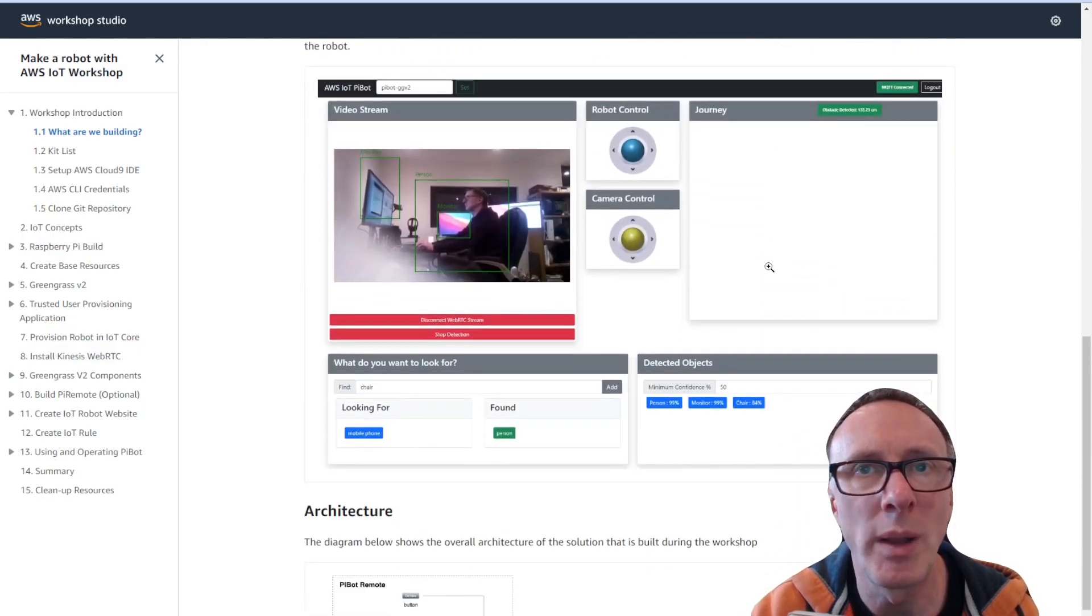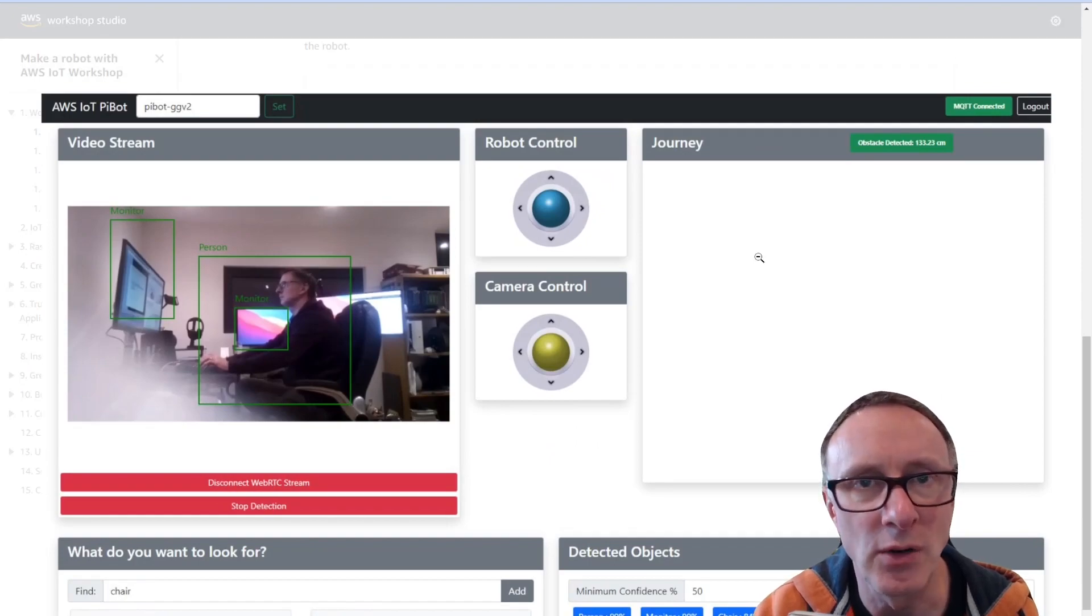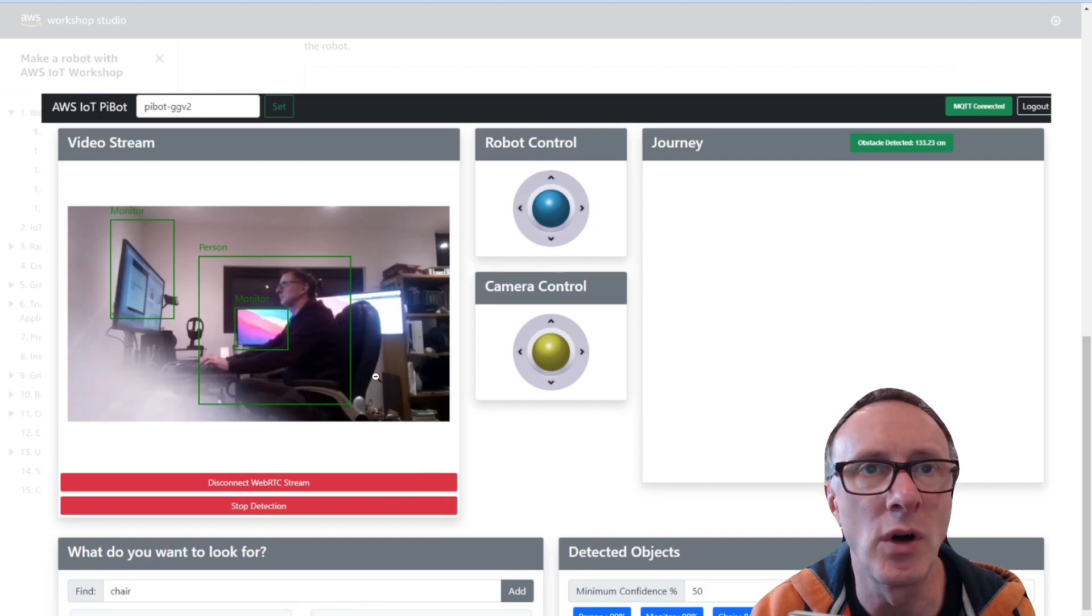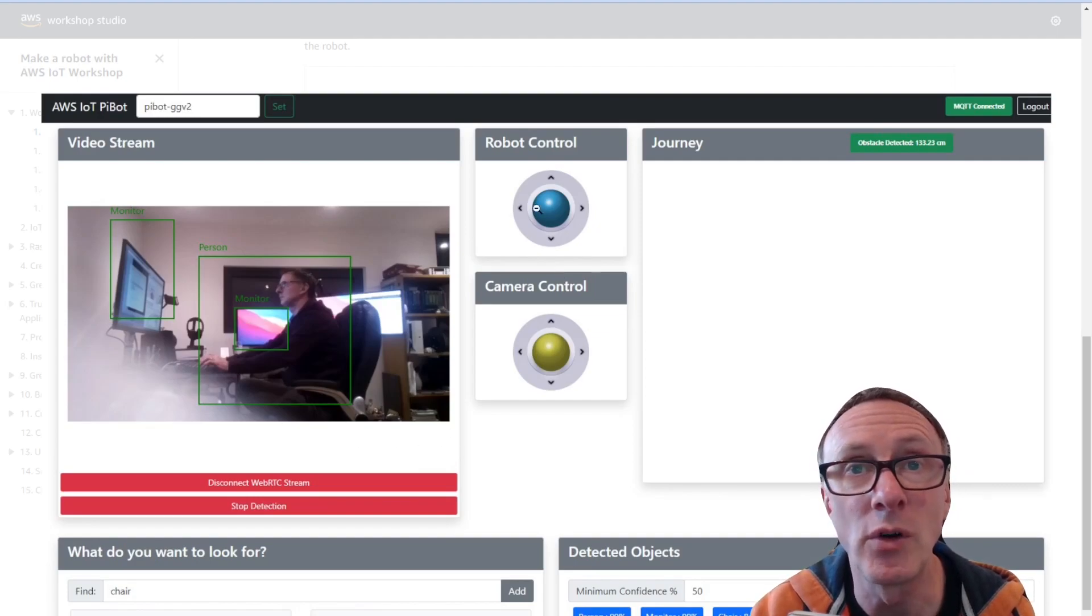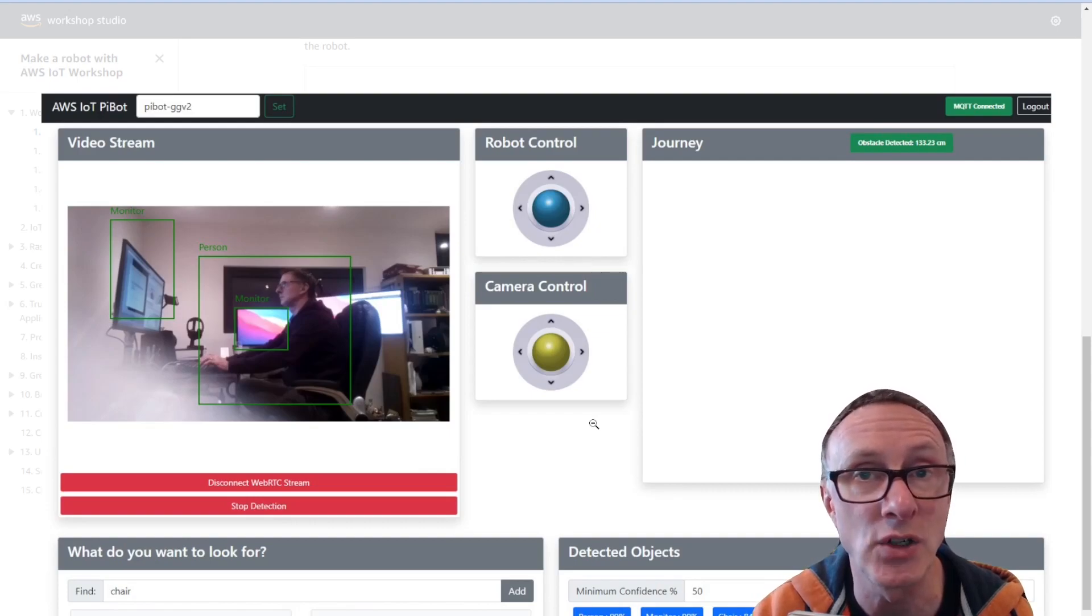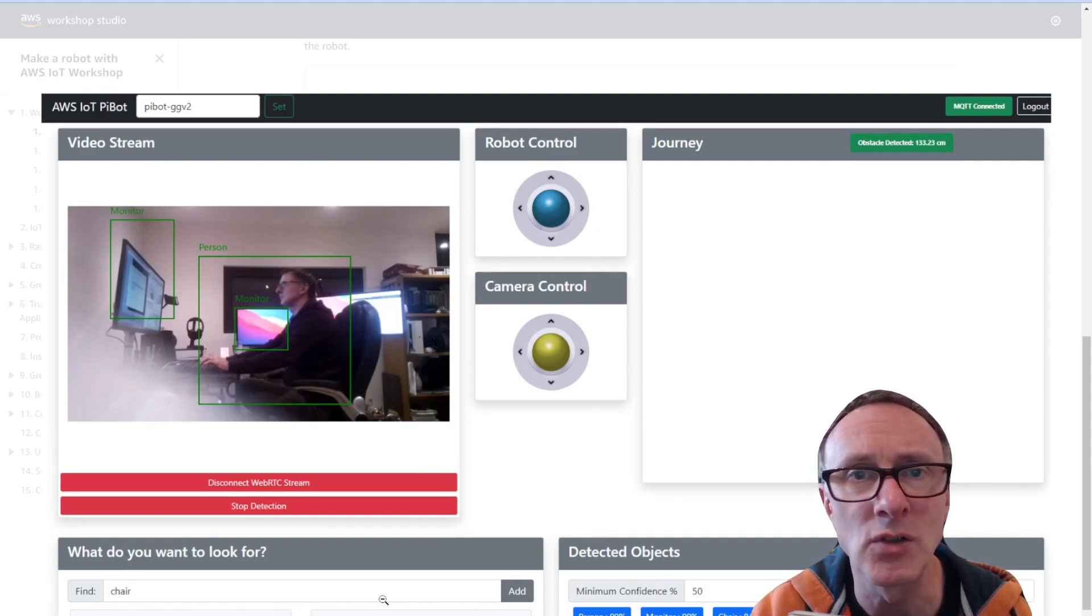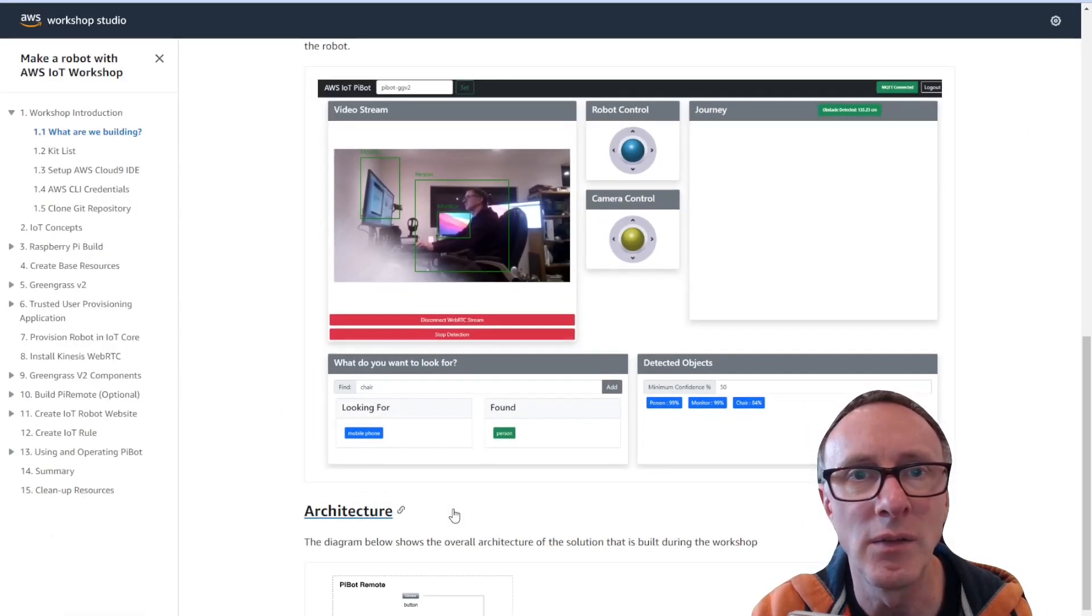We have the web application. All the code for this is included within the workshop and as you can see we've got a video feed from the Raspberry Pi camera on the front. We've got a couple of joysticks in the middle that enable us to control the direction of the robot and the camera mounted on the front and there's also a couple of things around computer vision which you'll see in action in the demo.